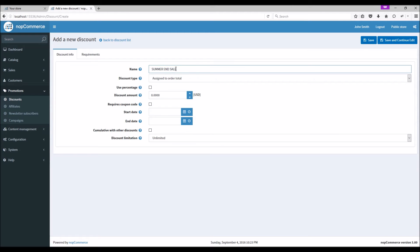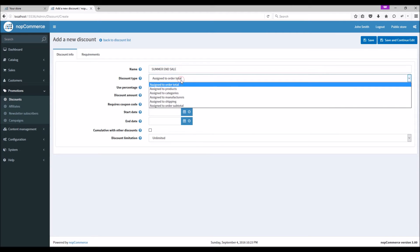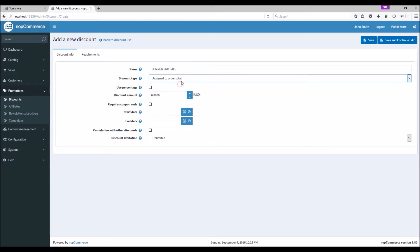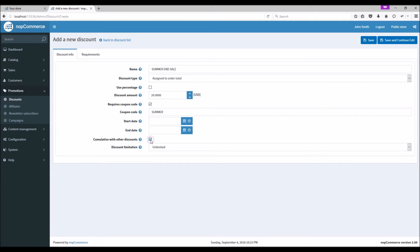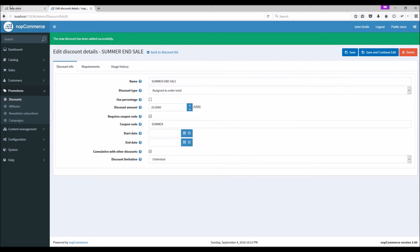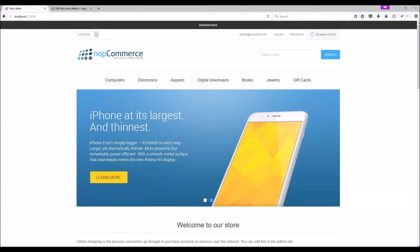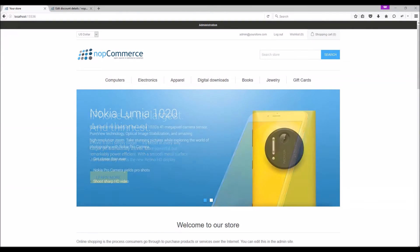So we're adding 'Winter Sale'. Let's make sure that the discount type is the same as the previous one — order total. Let's make the discount amount twenty dollars. Require coupon code — again use 'summer'. Cumulative with other discounts: check. Save and continue.